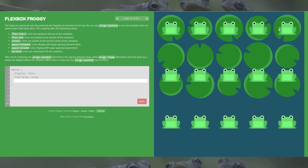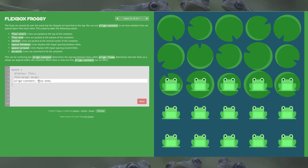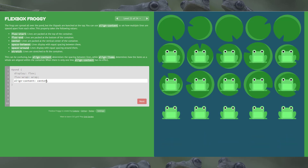Level 21: the frogs are spread all over the pond but the lily pads are bunched to the top. We can use align-content to set how multiple lines are spaced apart from each other — it takes values like flex-start, flex-end, center, space-between, and space-around. Align-content determines spacing between lines while align-items determines how items are aligned within the container. The answer is flex-start to move them up to the top.